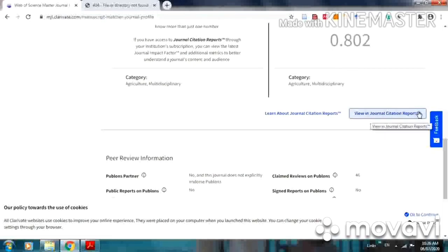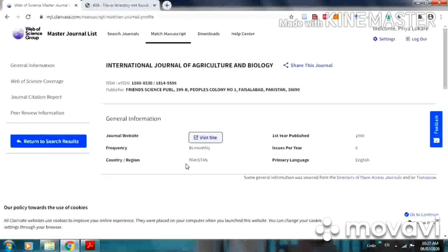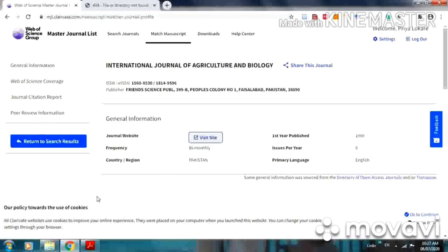By clicking on it, you can view Journal Citation Report. This is all about how to match your manuscript. By this way, you can get an idea about the journal list.